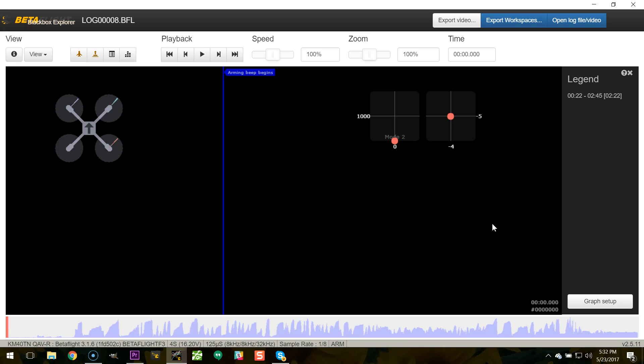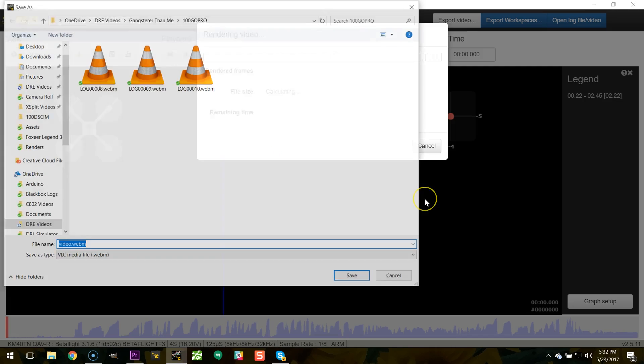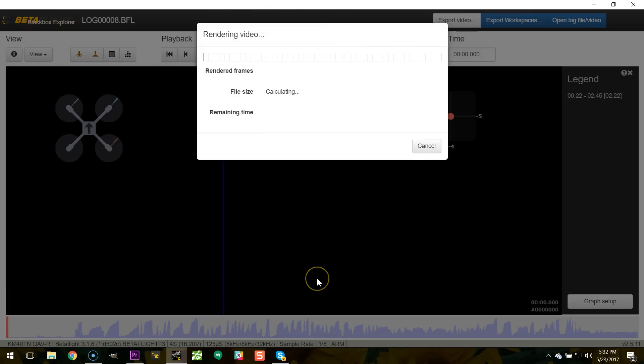Then you're going to click export video and choose the parameters for your video and hit begin export, which will output a dot webm file. I didn't do this just there, but I like to rename the file to have the same name as the log file that I'm exporting. This takes for freaking ever. You can see it's going to take like 30 minutes to export a single flight, which is, I don't know, two minutes, 22 seconds.